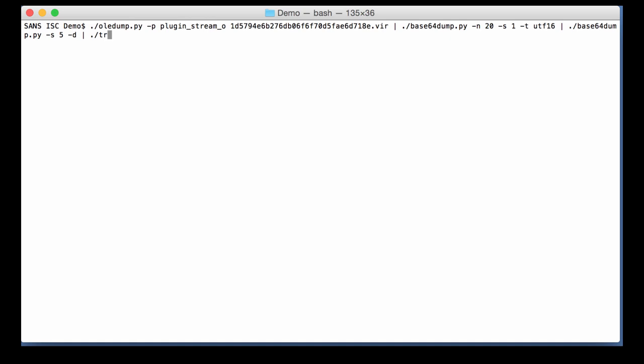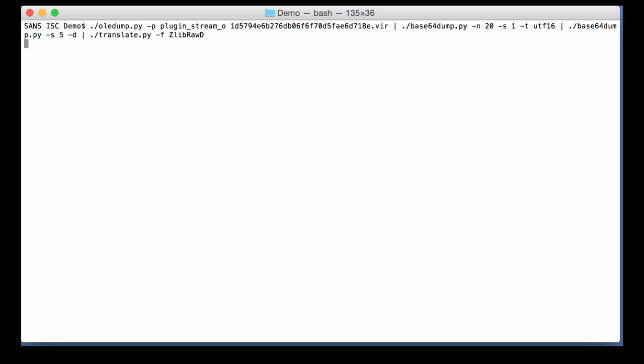So I'm going to do a binary dump and pipe this through Translate. With option F. Option F does a full read. So Translate by default operates byte per byte. But if you do dash F, then you let translate operate on the complete file. And what we are going to do here is call function Zlib, because it's Zlib compression, raw decompression D. And indeed the data is decompressed. And here you can see another PowerShell script.